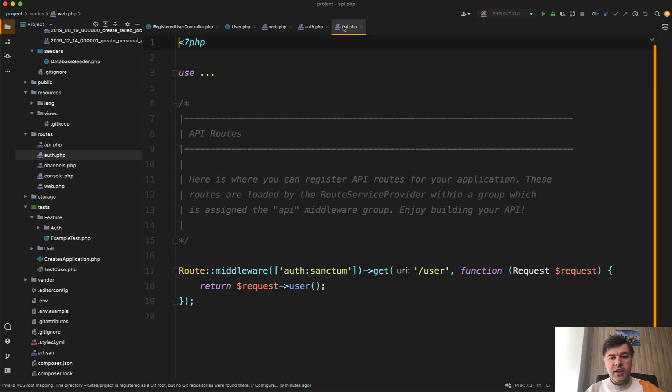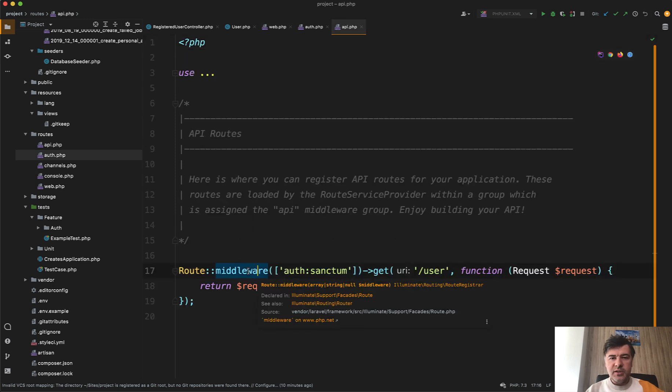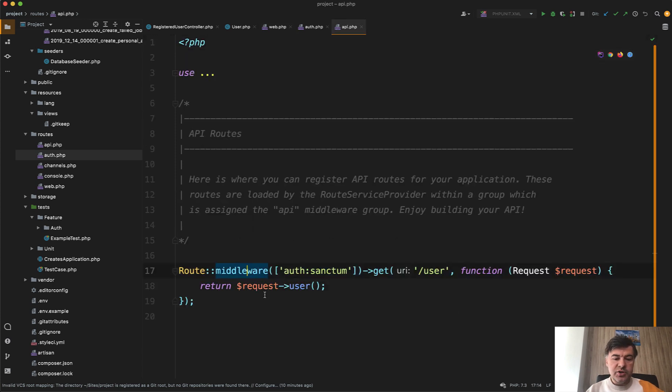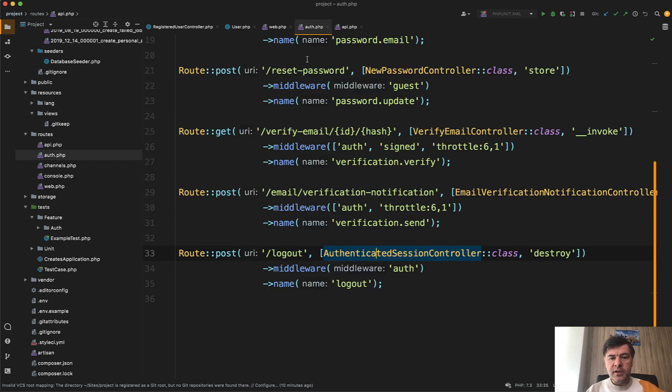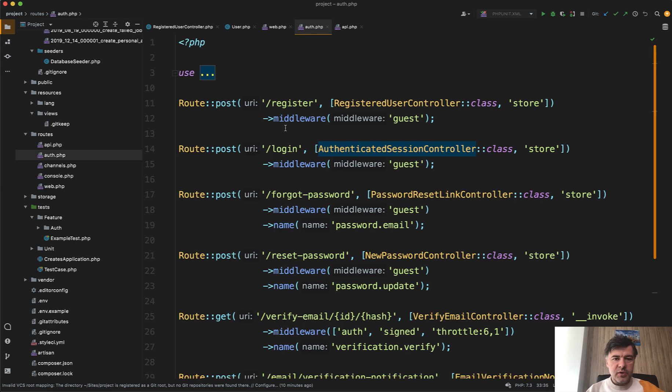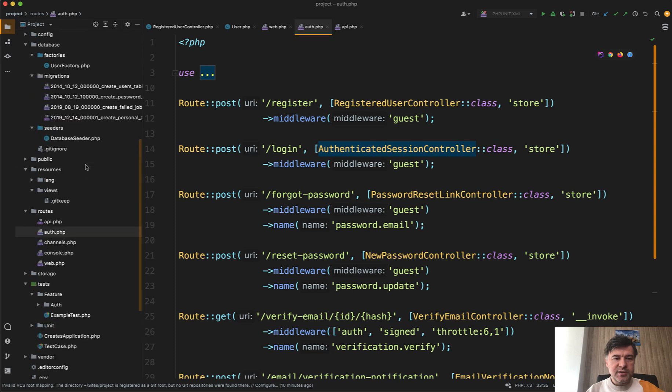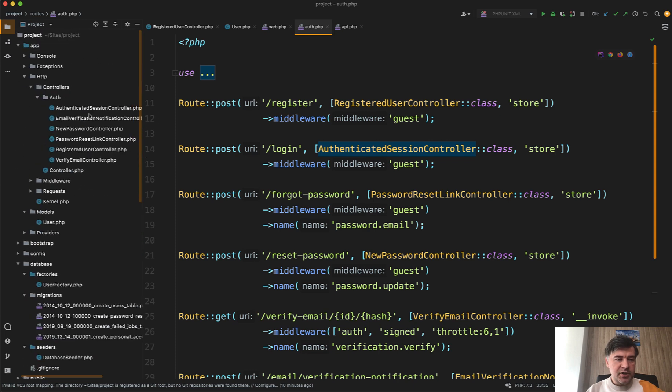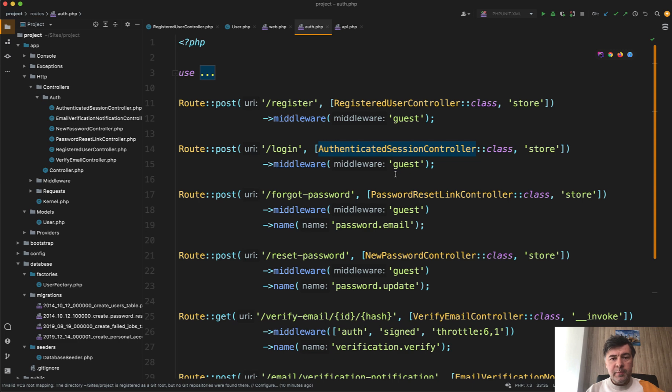So routes API didn't really change. And it just returns the logged in user powered by Laravel Sanctum. But everything is in the routes auth, which also actually didn't really change. So it's not routes API and all those controllers are still in app HTTP controllers auth. So there's no API namespace or subfolder, but it may be fine.